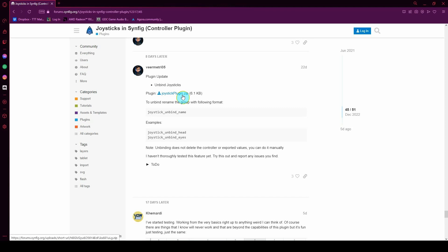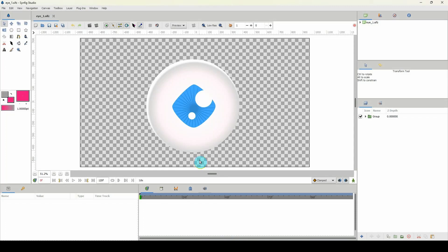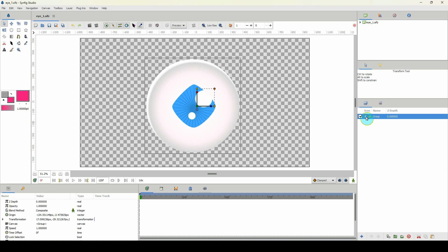Once the plugin is installed, we can go ahead with the tutorial. Inside Syncfig I have my iRig — I uploaded it to my Gumroad page so you can download it for free via the link in the description below, or you can create your own iRig using just two circles.